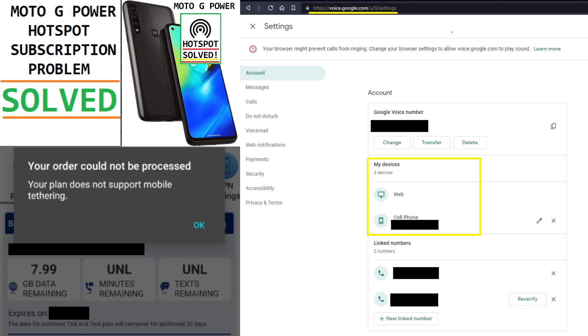So you can essentially pay $20 a month, which is actually technically $40 every two months. And you'll basically have 8GB of data for two months, which comes out to about 4GB a month. It's only going to cost you $20 a month.